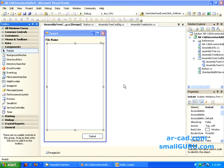In our earlier screencast, we had just developed a form which was something like this. We just had a file name and submit button. Clicking on submit button would get you the file name of the open assembly.